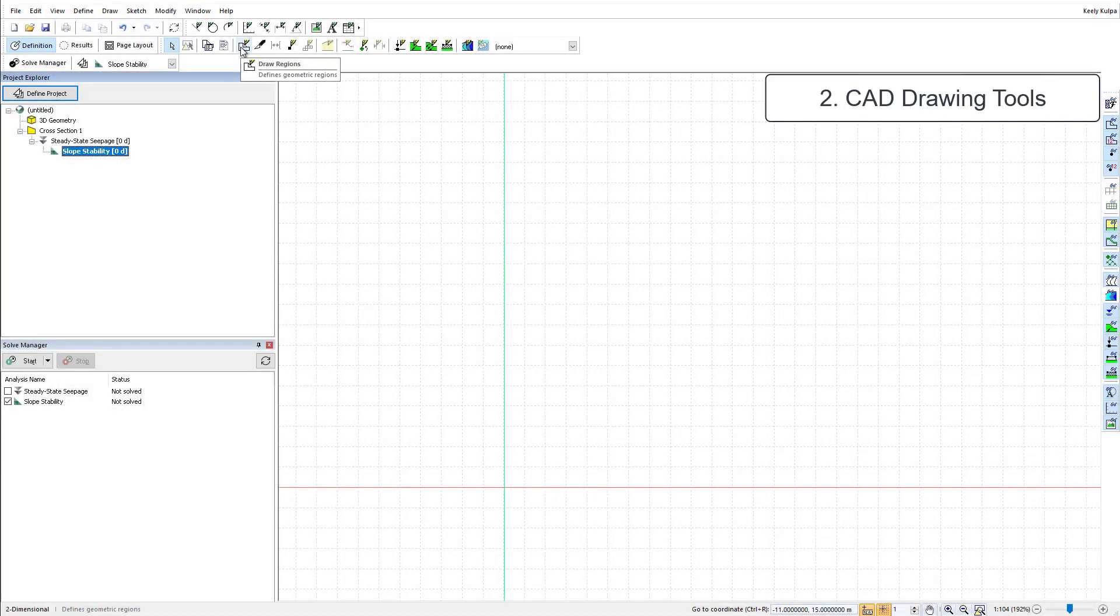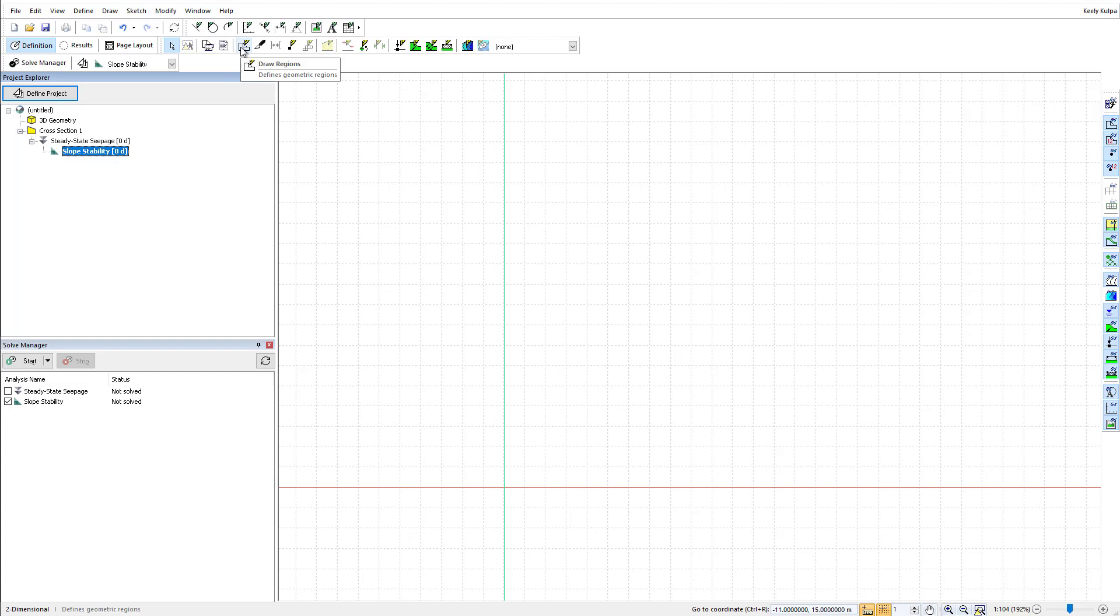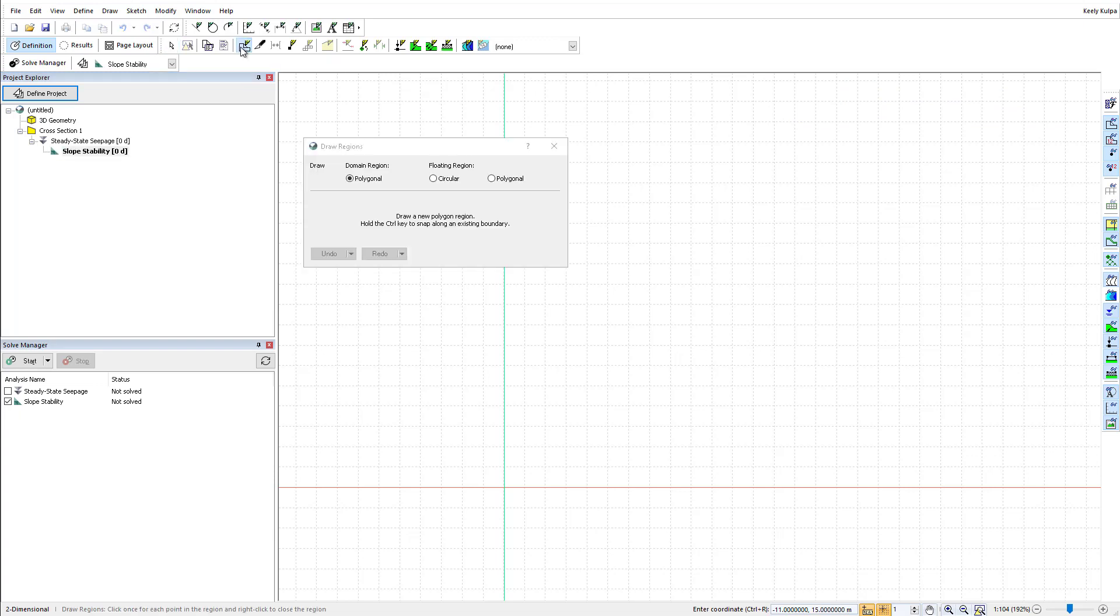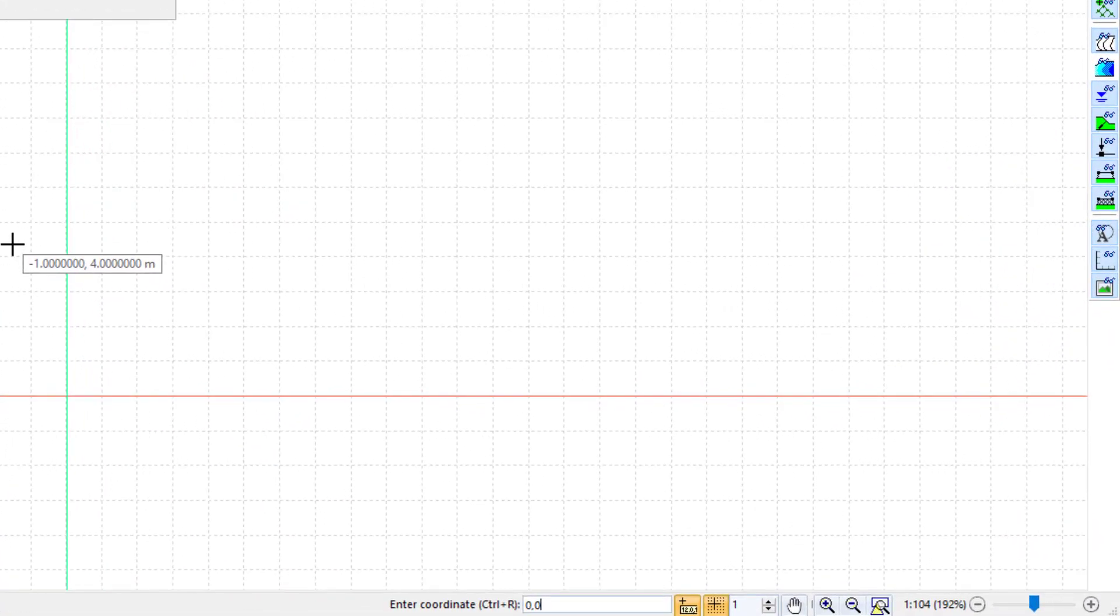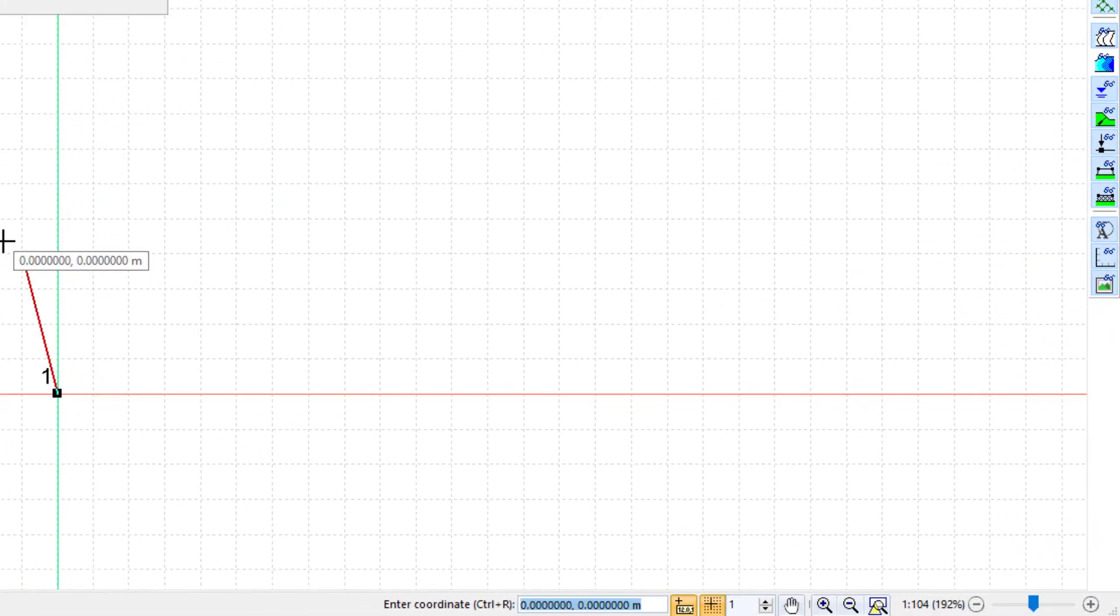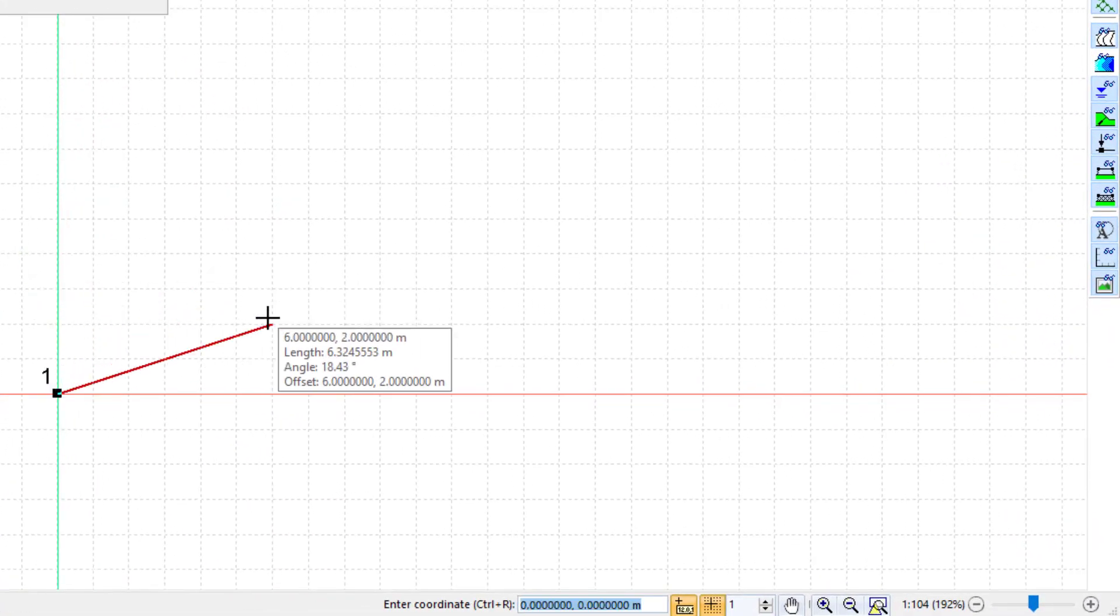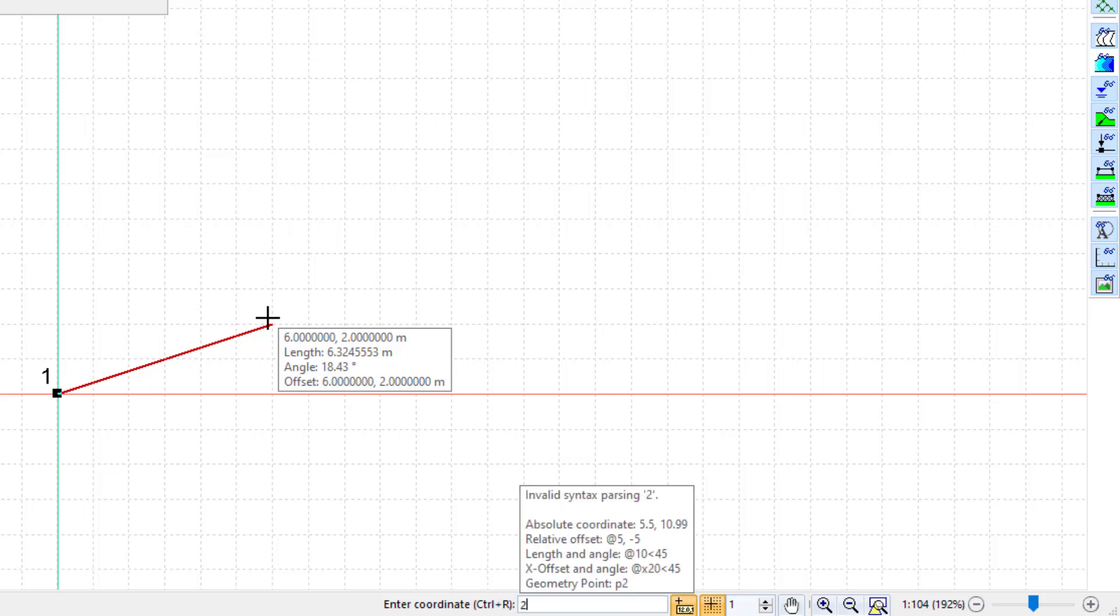When sketching your geometry in 2D, you can use your keyboard to activate many CAD-like drawing tools. For example, while in the draw region mode, I can use Ctrl-R on my keyboard, which activates the CAD drawing tool in the bottom toolbar. Here, the absolute X, Y coordinate can be entered.